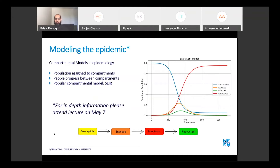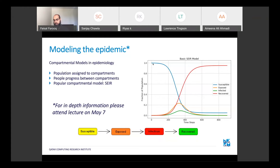In epidemiology, people use compartmental models where people are assigned to compartments and can move between them. A popular model is called the SEIR model, where people are susceptible — think of this as 100% of the population — and slowly people get exposed, then infected, and either recover or die. The compartments are: susceptible, exposed, infected, and then recovered, or removed from the system because they die.